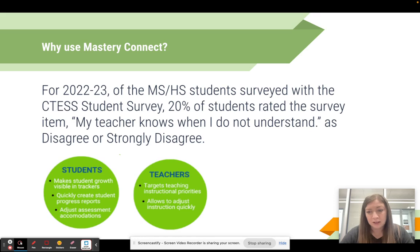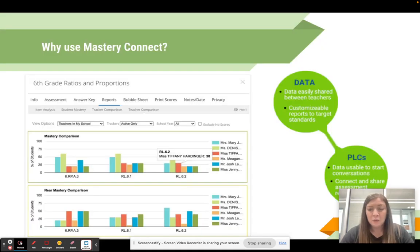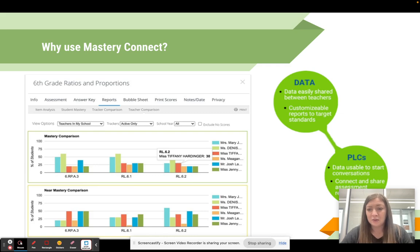Mastery Connect also helps teachers adjust instruction based on student needs, so students really understand that their teacher knows when they're not grasping certain material. Another reason we use Mastery Connect in this district is to support PLCs. Mastery Connect allows teachers to share assessments easily and share assessment data, so PLCs can start having data-driven conversations in their discussions to improve student learning.